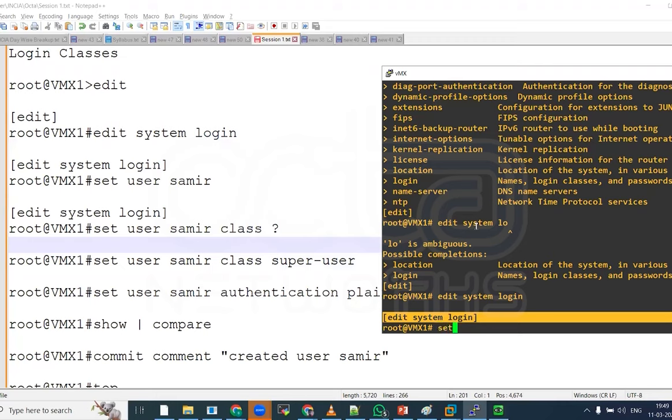We are in the edit system login. And now we are able to create a user with the name Samir. The command is straightforward. Set user Samir. This is just a name. We can put any name. Then class.